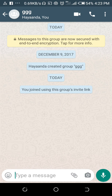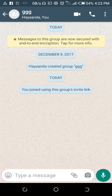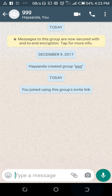That's how to add a contact to a WhatsApp group without admin. If this video helped, give it a thumbs up and don't forget to subscribe to our YouTube channel. Thanks, have a nice day.